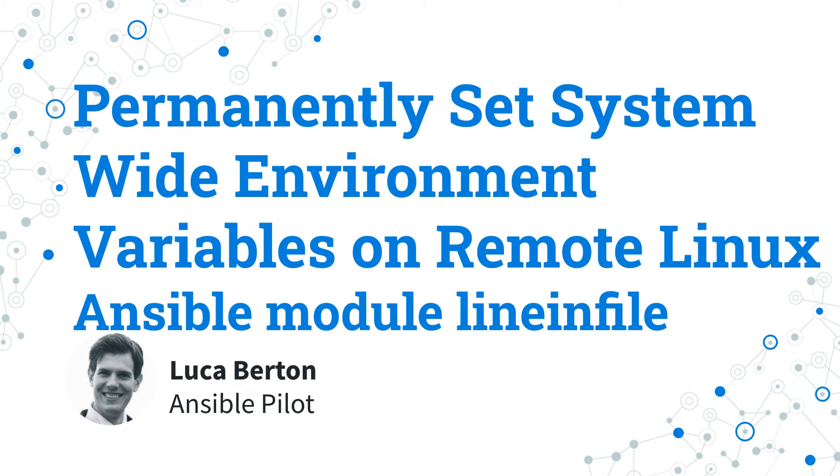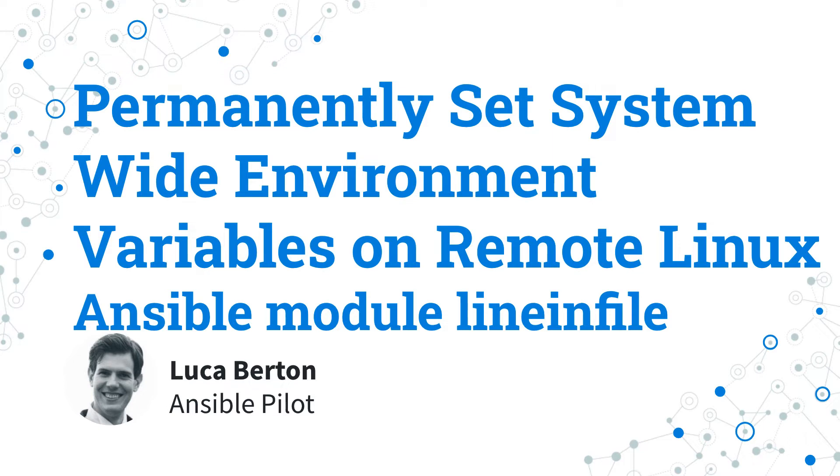How to permanently set system-wide environment variable on remote Linux with Ansible? I'm going to show you a live demo with some simple Ansible code. I'm Luca Berton and welcome in today's episode of Ansible Pilot.